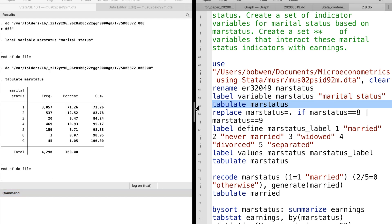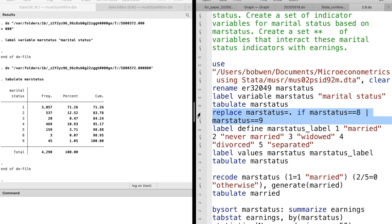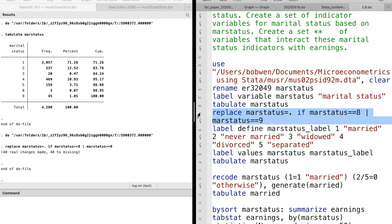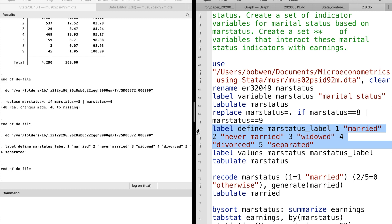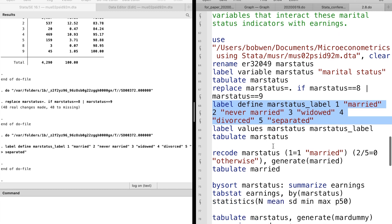There were seven categories of the variable. We replace the last two categories as missing values. Then we use label define command to give each value labels. Label define and label values commands are used together.